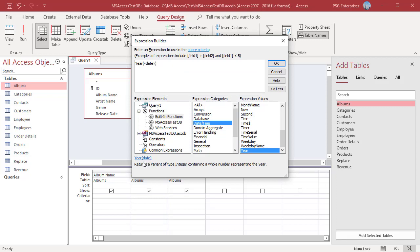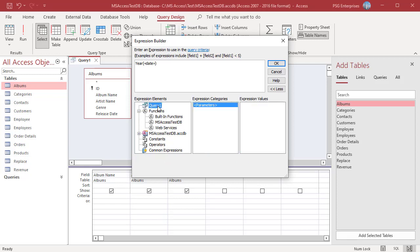Replace any placeholder text with valid argument values. To view a help topic containing more information about the valid arguments for a function, select the function in the Expression Values list and click the link at the bottom of the Expression Builder. Let us see how to enter the values from the Release Date field in the Albums table. Click on the placeholder.